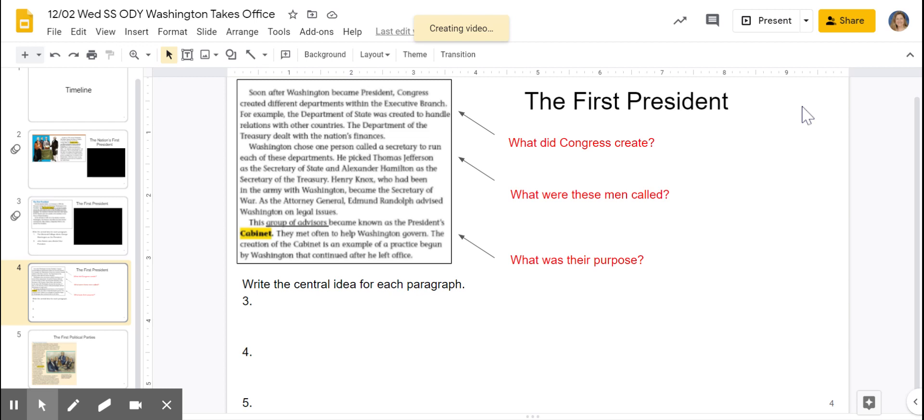Now I have to write a central idea for each of these paragraphs. As I read paragraph three at the top, I asked myself: what's the main idea? The question that came to my mind was, what did Congress create? If you said that Congress created different departments within the executive branch, that sounds like a really good central idea. You can type that on your worksheet.